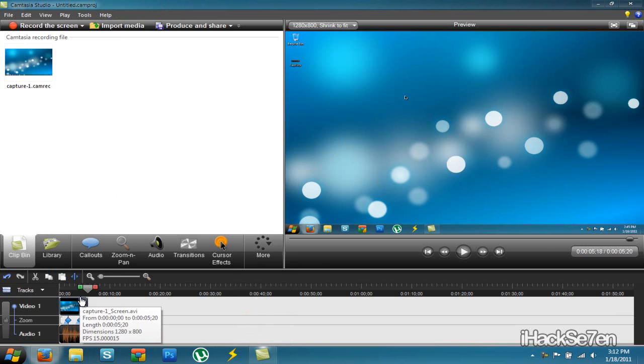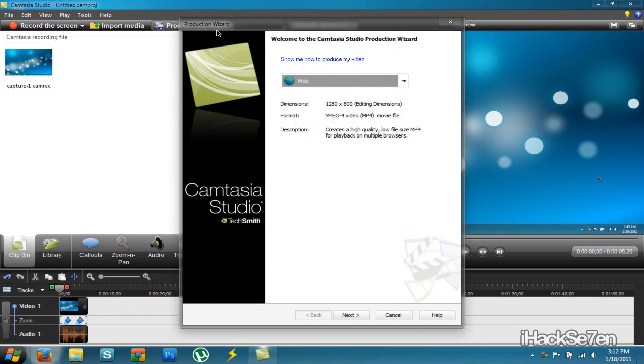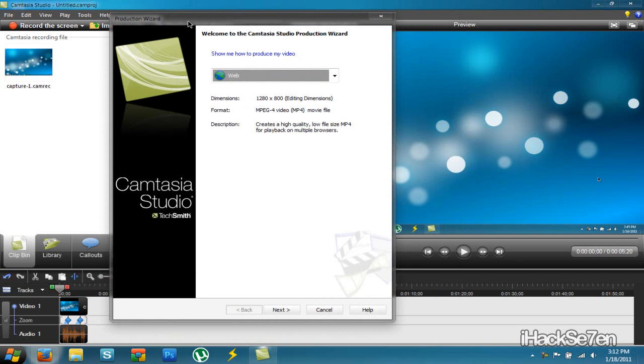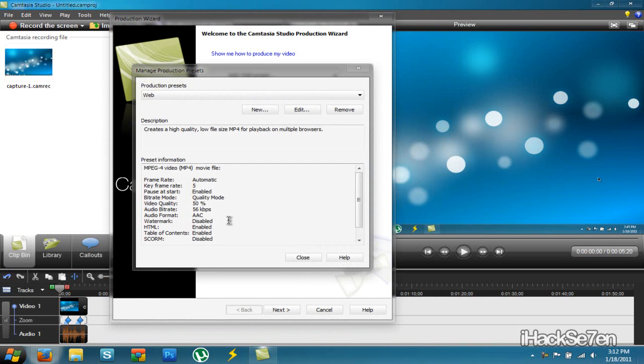So let's say you're done editing your video. You want to now render it. Go up to here. This is produce and share. Okay. Click this arrow. Select add or edit preset.